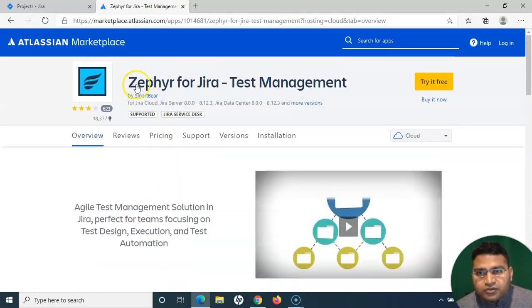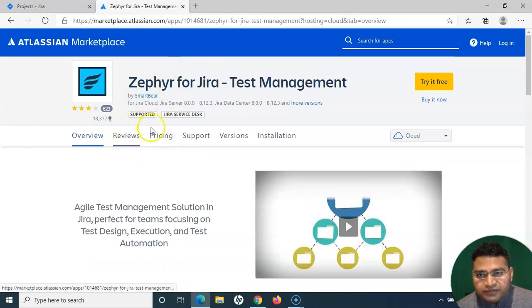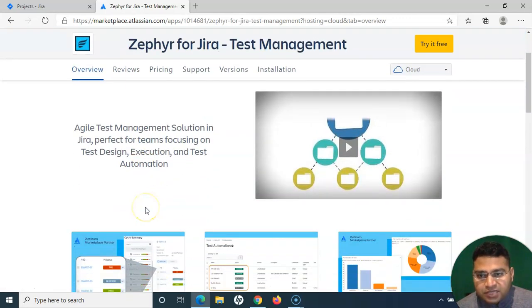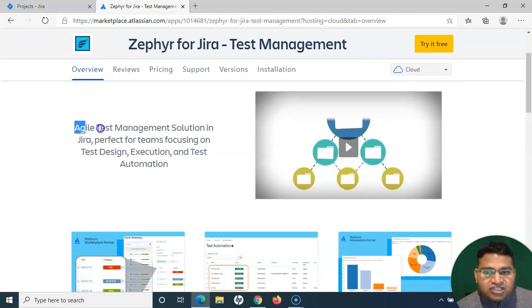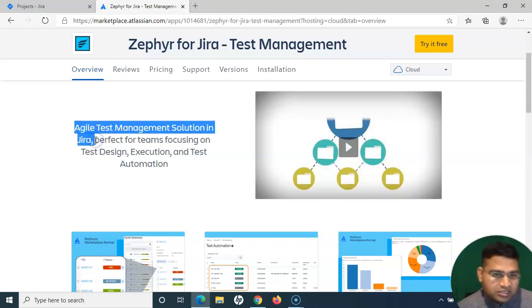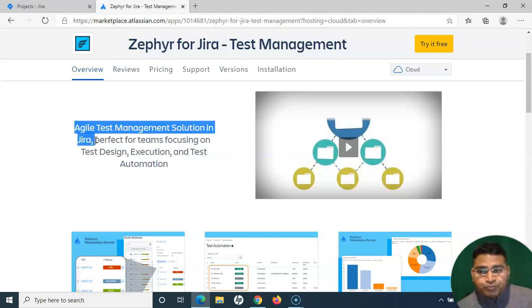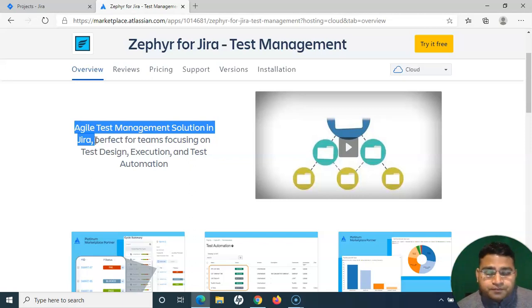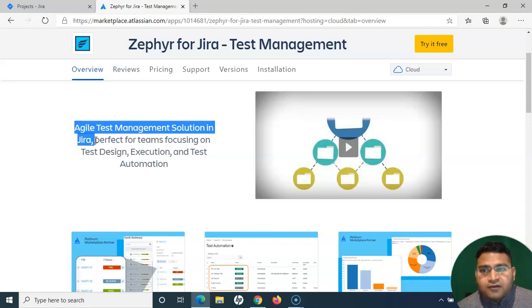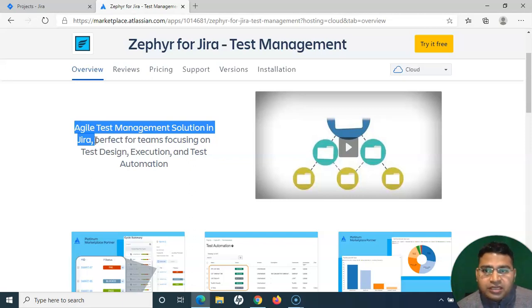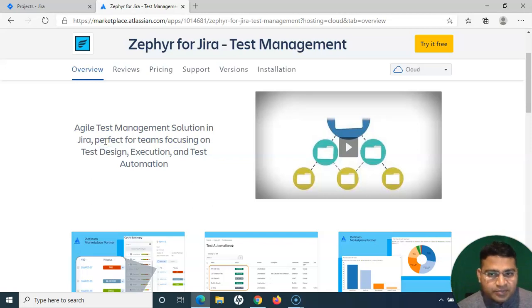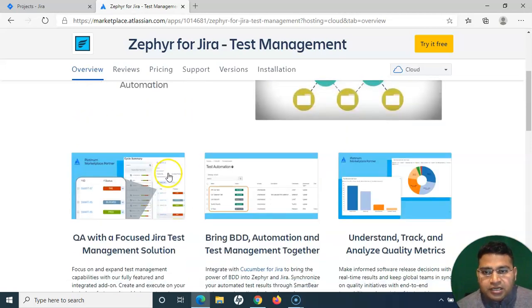If you go through this page of the brief introduction, the plugin does agile test management solution in Jira. Because Jira is a giant agile project management tool, the plugins or the test management plugins within Jira follow the same principles and have similar features which help in agile test management activities.